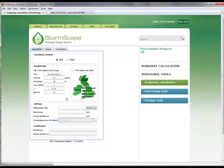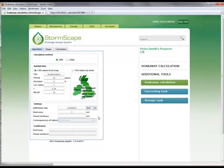Under Settings, the Infiltration Rate is entered. This is the rate at which the water soaks into the ground and is often confirmed by tests undertaken at the site. The units for infiltration need to be entered. The contributing areas can now be added to the calculation — in this case, there is no roof area and 95 square metres of paved surfaces.